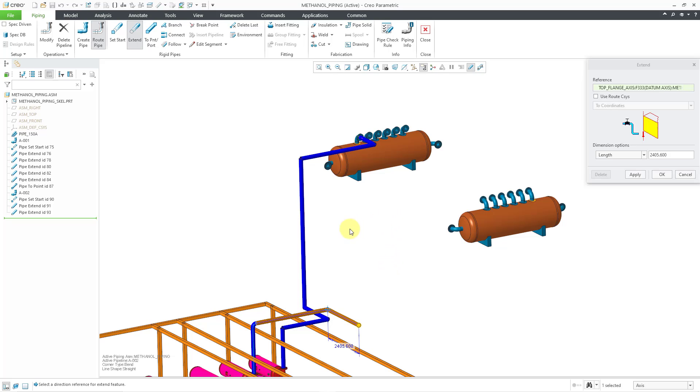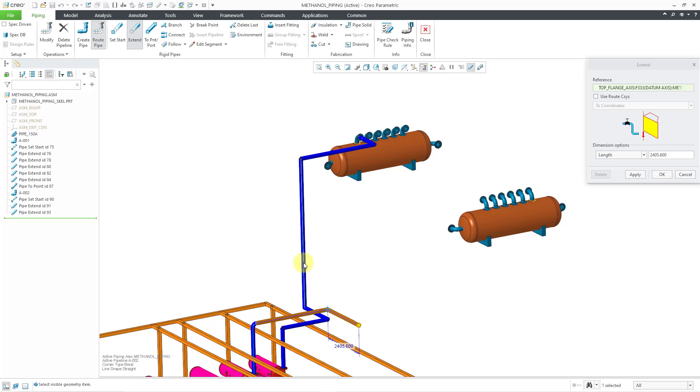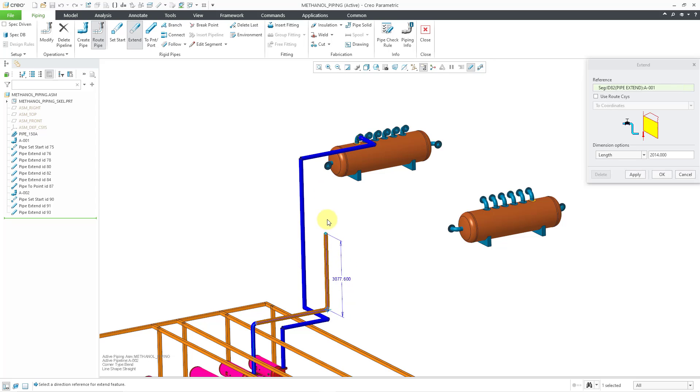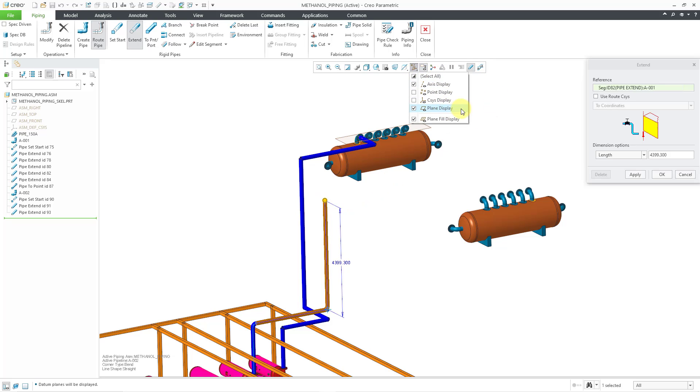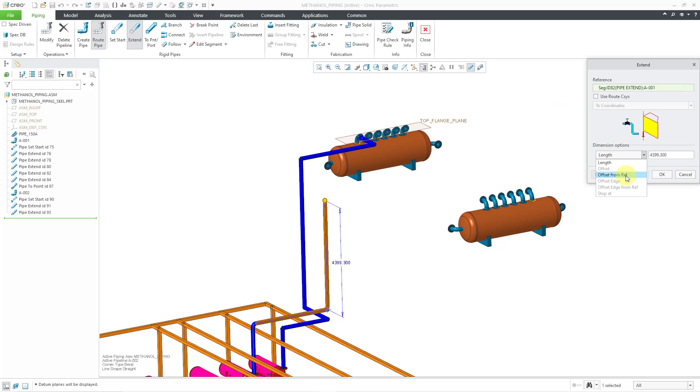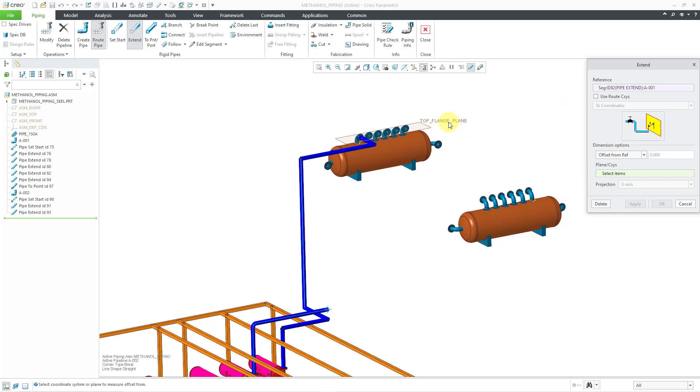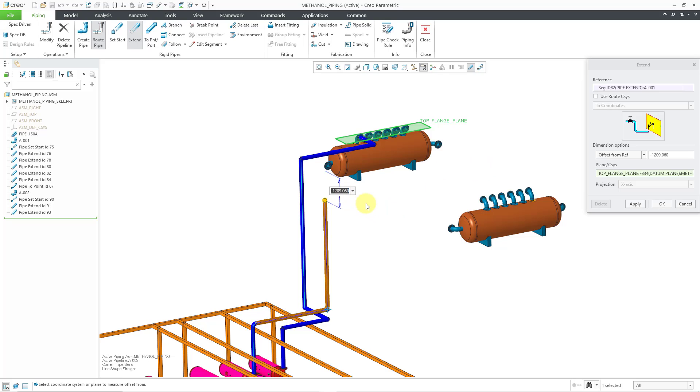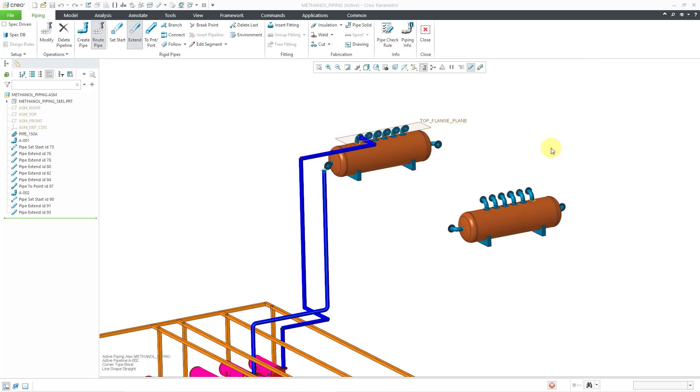But for this one, let's take a look at using an actual segment instead. Let me change the selection filter to all. Then I can just pick this segment from the first pipeline. And it would be using that as a direction reference. Once more, let me use that datum plane to drive the length of this feature. I'll change to offset from reference and then pick that particular plane. I want it going all the way to that plane. So let's change the offset to zero and click the OK button.